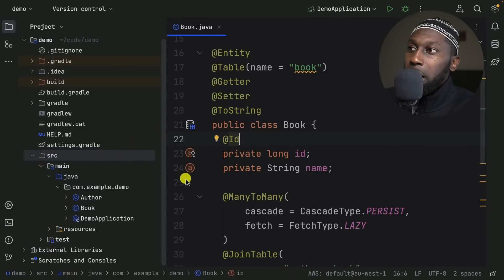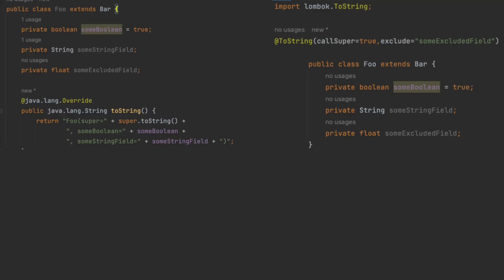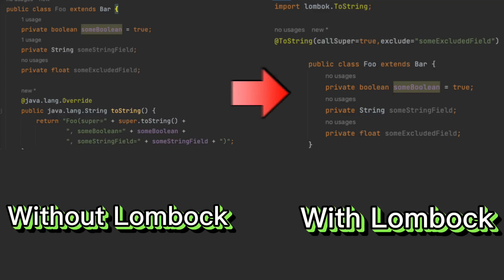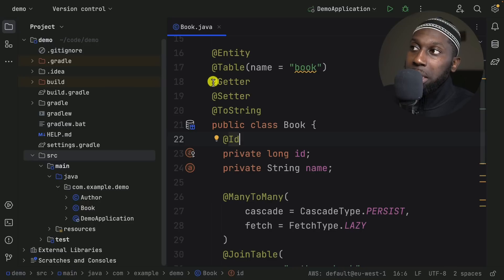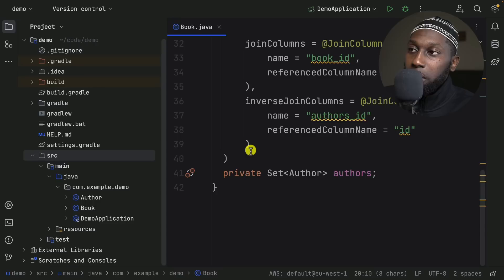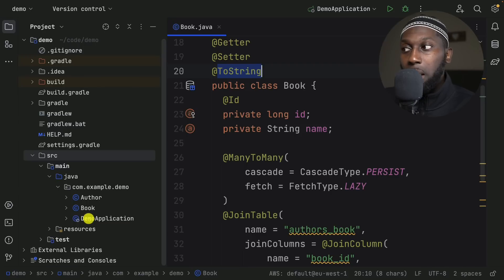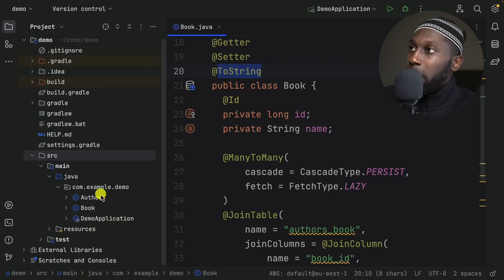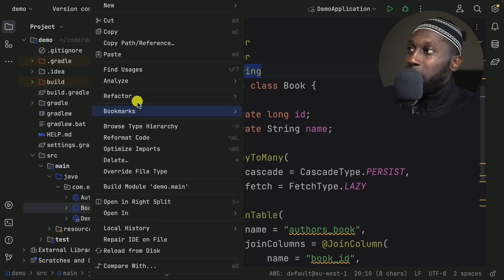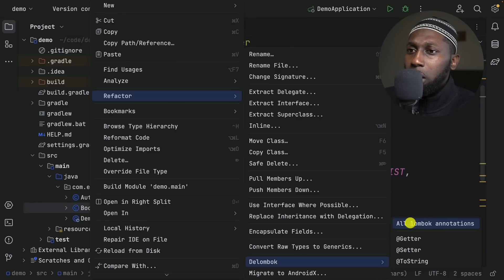I have this small application here which has two entities and a main class. We have a class called Book and Authors. Lombok is basically a library that allows you to reduce the amount of boilerplate code you have. You can see I've got @Getter, @Setter, and @ToString. There's a nice trick within IntelliJ where you can click on the class — Book — then go to Refactor and select Delombok.